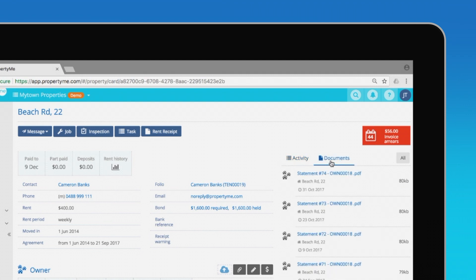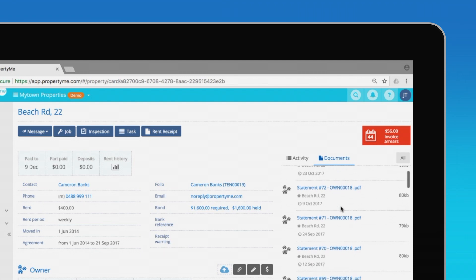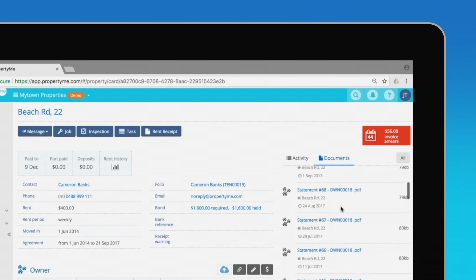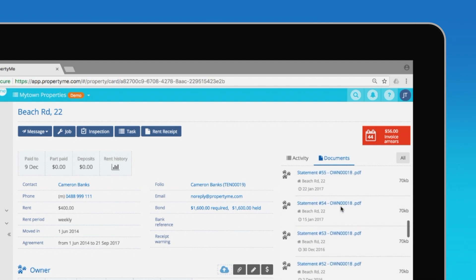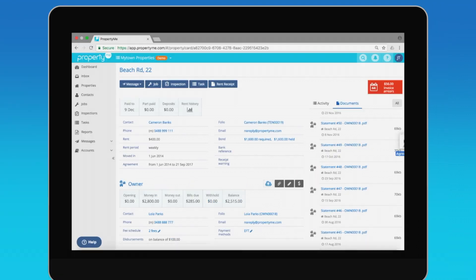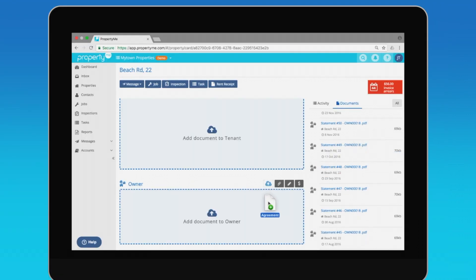There's also a document list which includes any documents such as owner statements or management agreements that are linked to the property. To add a document, just drag and drop any file into PropertyMe and voila.